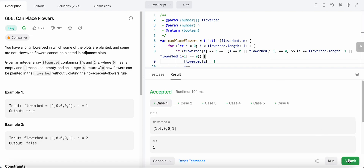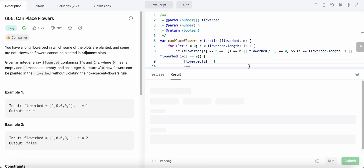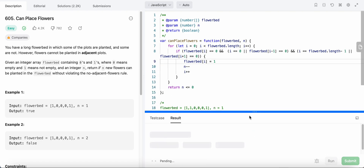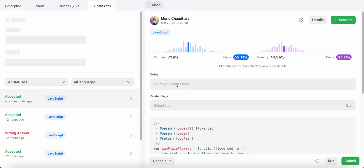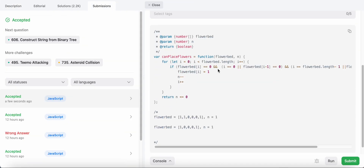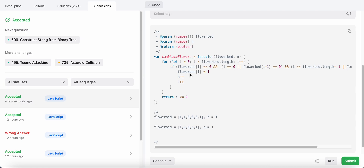Let's run the code — awesome, it passes! Let's submit it. The time complexity is O(n) because we iterate over each index in the flower bed array, and the space complexity is O(1) — constant. Hope you liked my solution, let me know in the comments below, thank you!